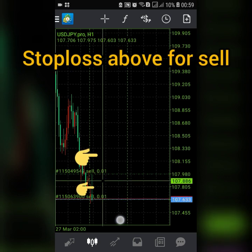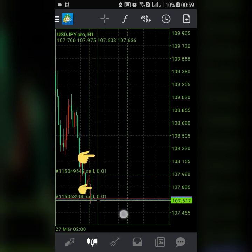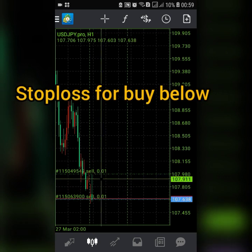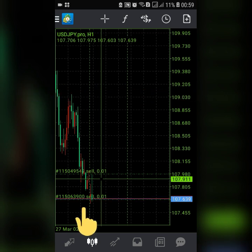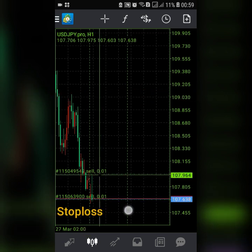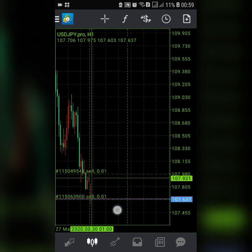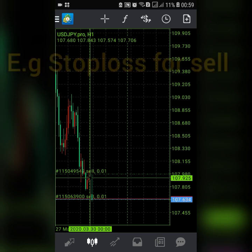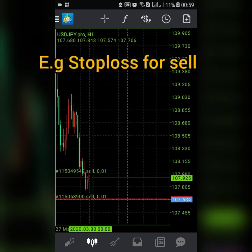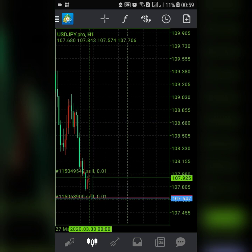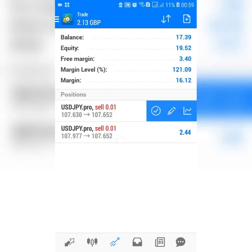For the stop loss, you just come here. You can use your calculator, or you can download an app — I will put a link below so you can go there and download the app to calculate. I'll also do another video explaining it. Just come here and put a stop loss somewhere on this number — it's 107.925.